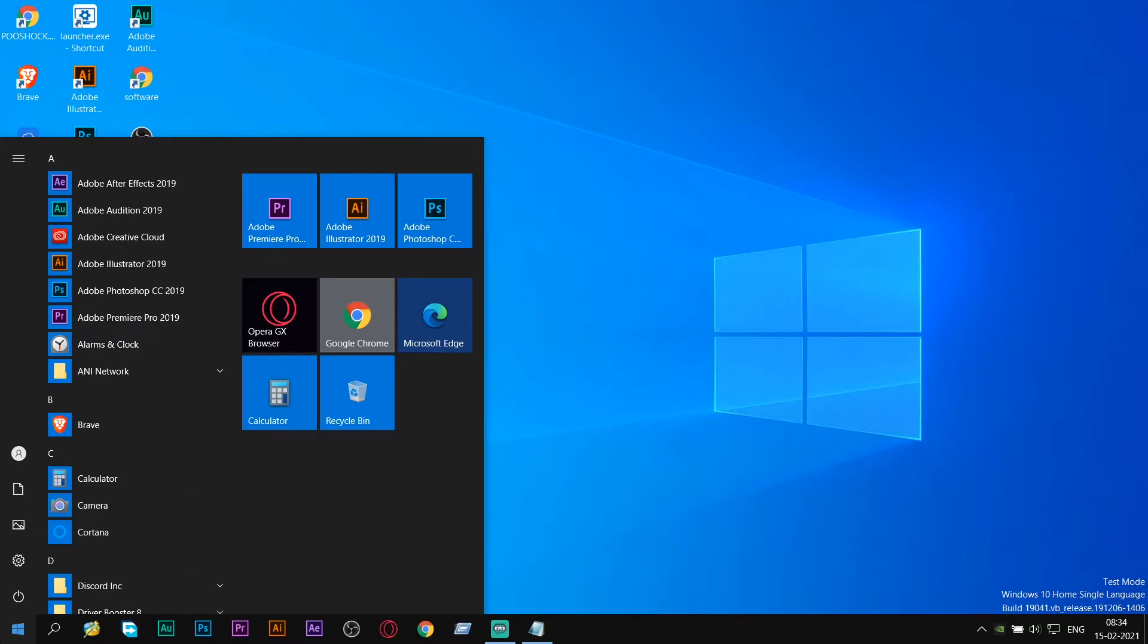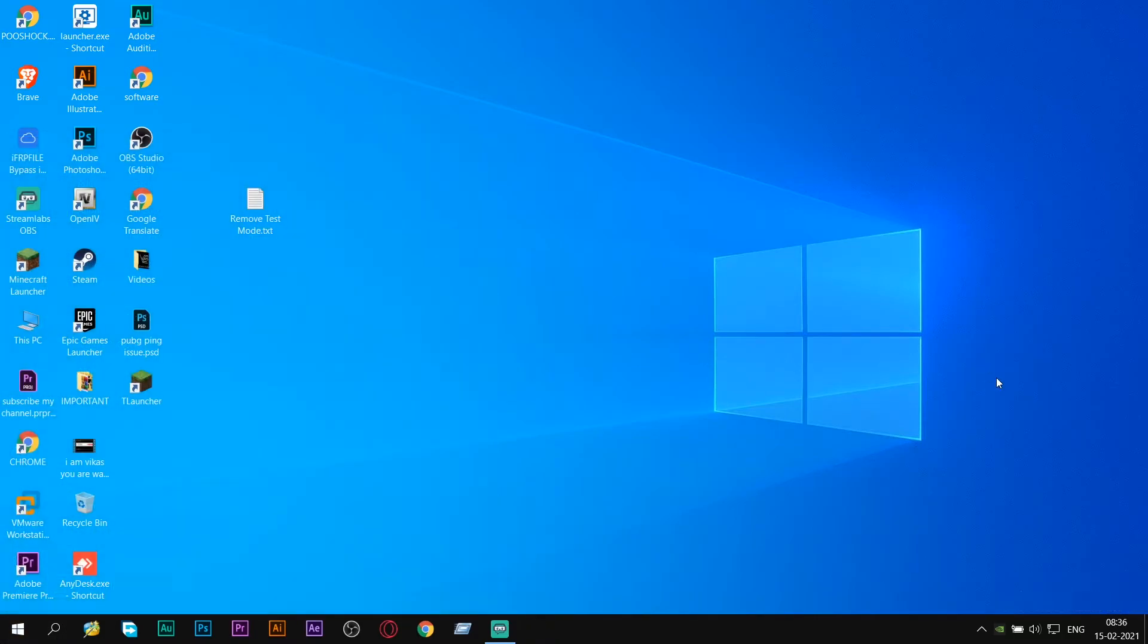If you are using Windows 7 or Windows 8, the process is same. After restarting the PC, your watermark will be removed from here.